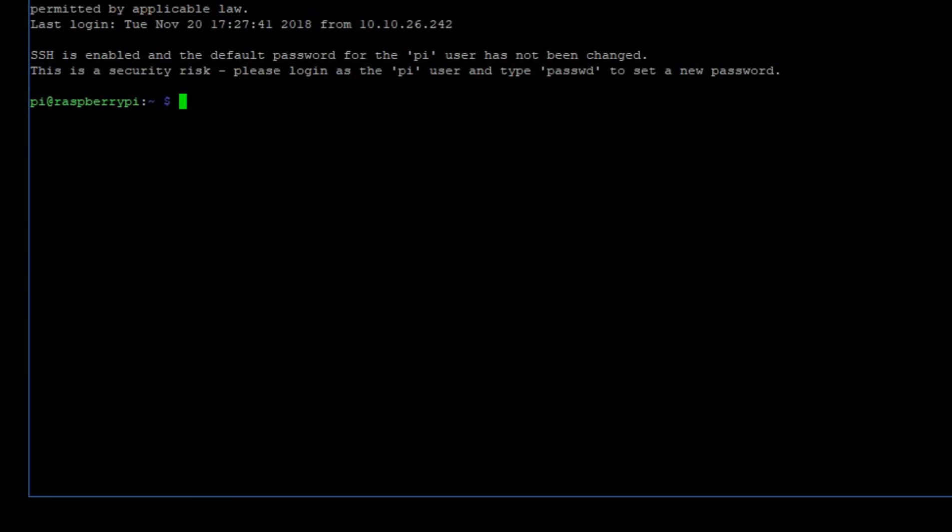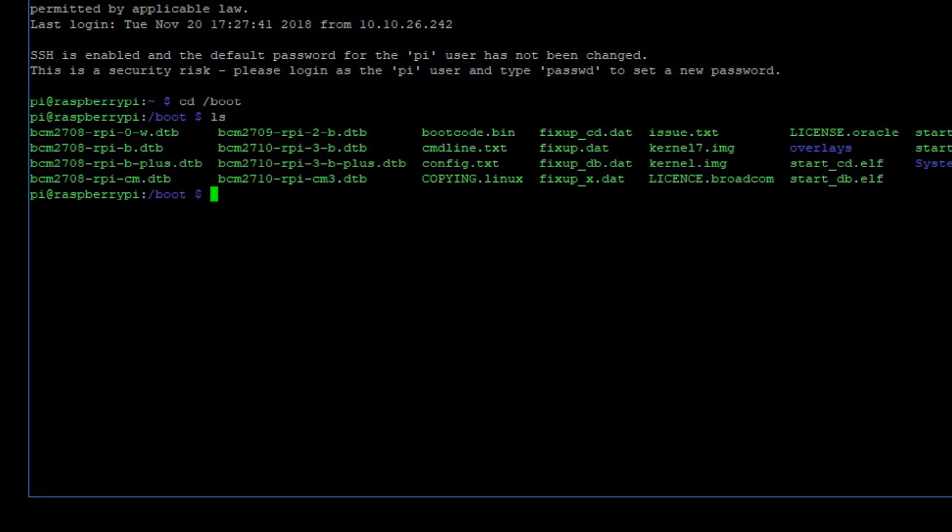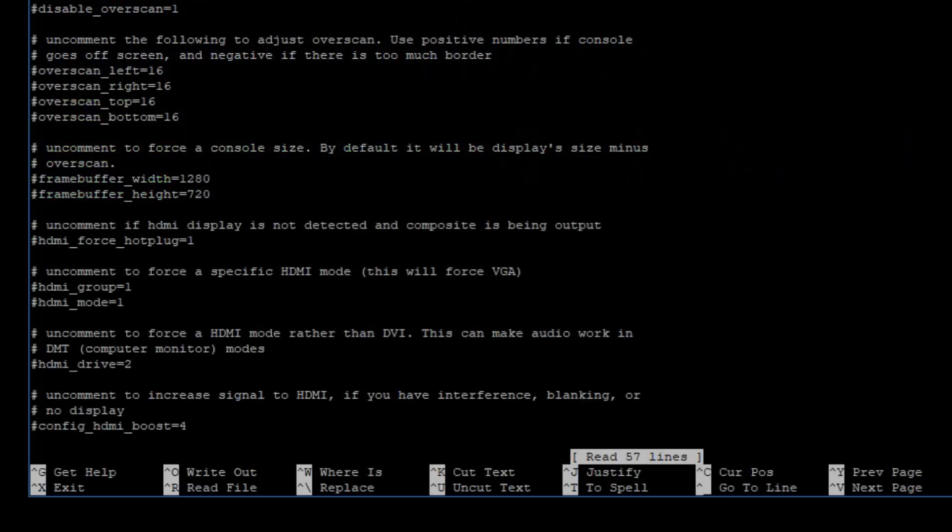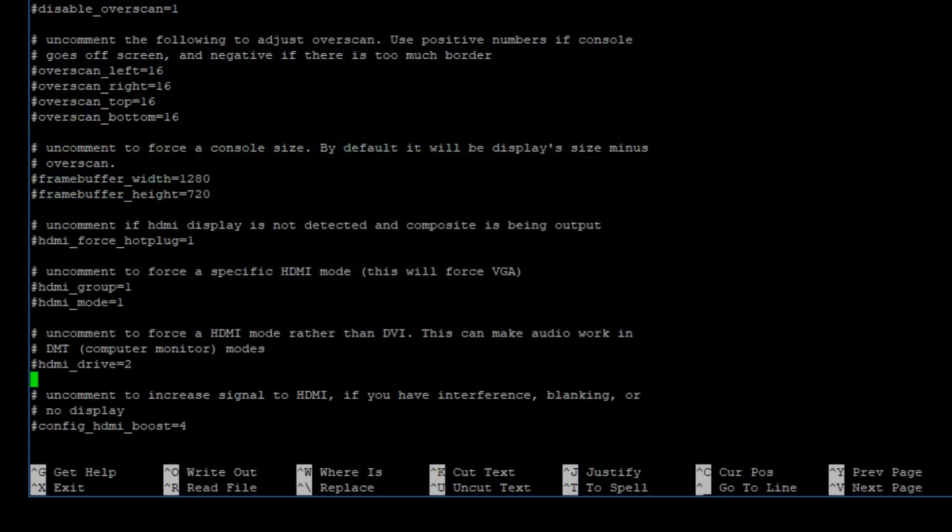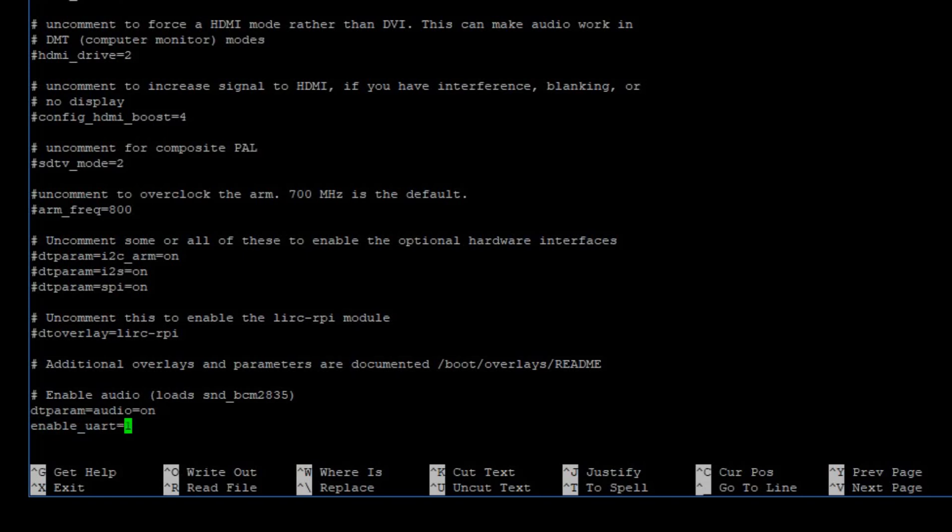Now we're going to double-check something in one of the configuration files. Go to the boot directory and edit the config.txt file. Make sure you use sudo so you can save your changes. You want to go all the way down to the bottom because it just added this line by running that Raspi config.